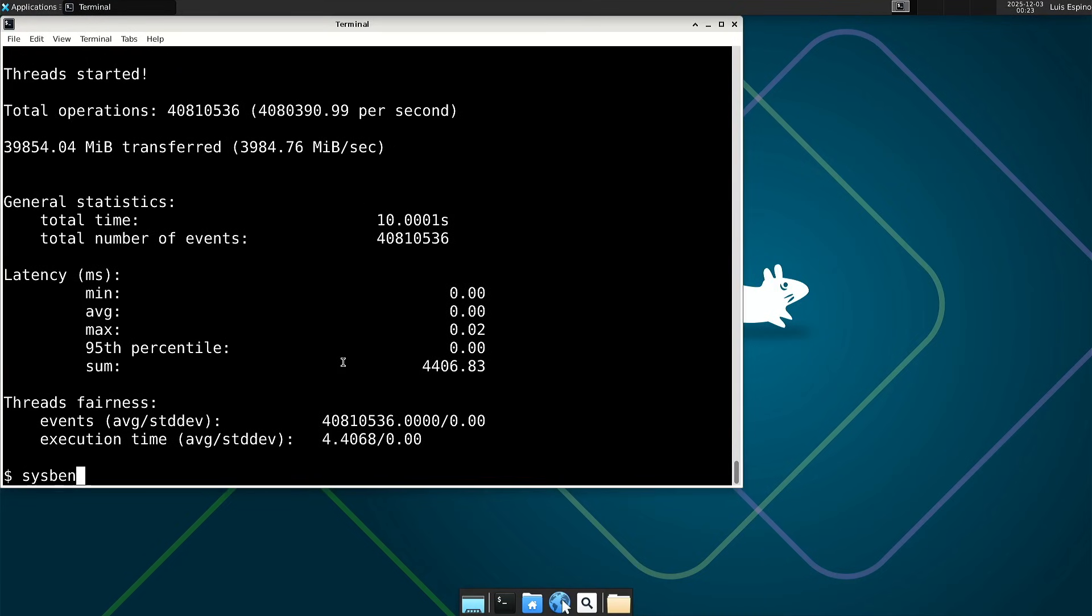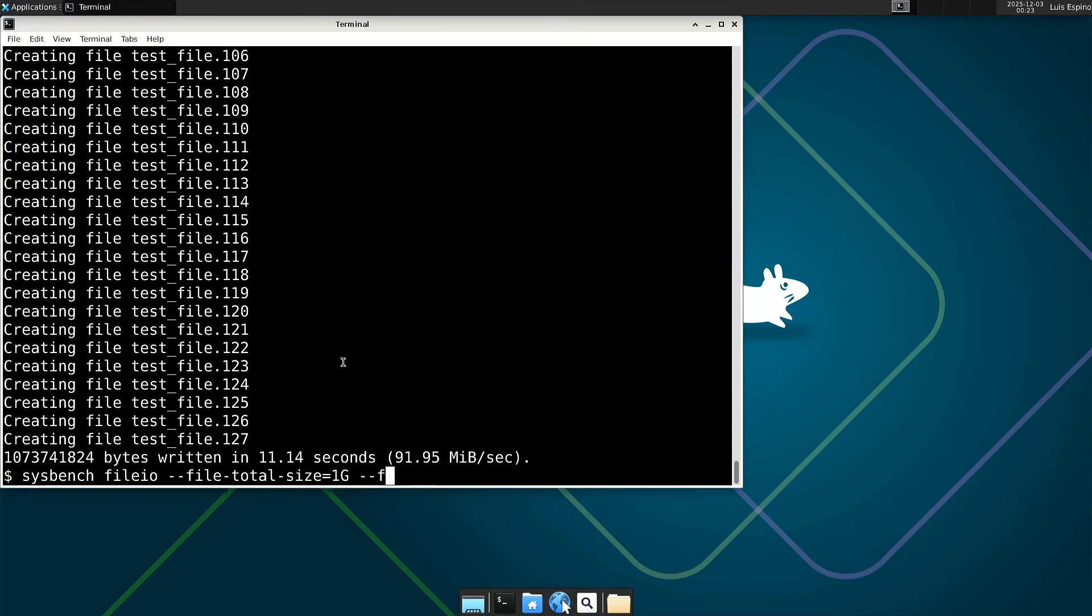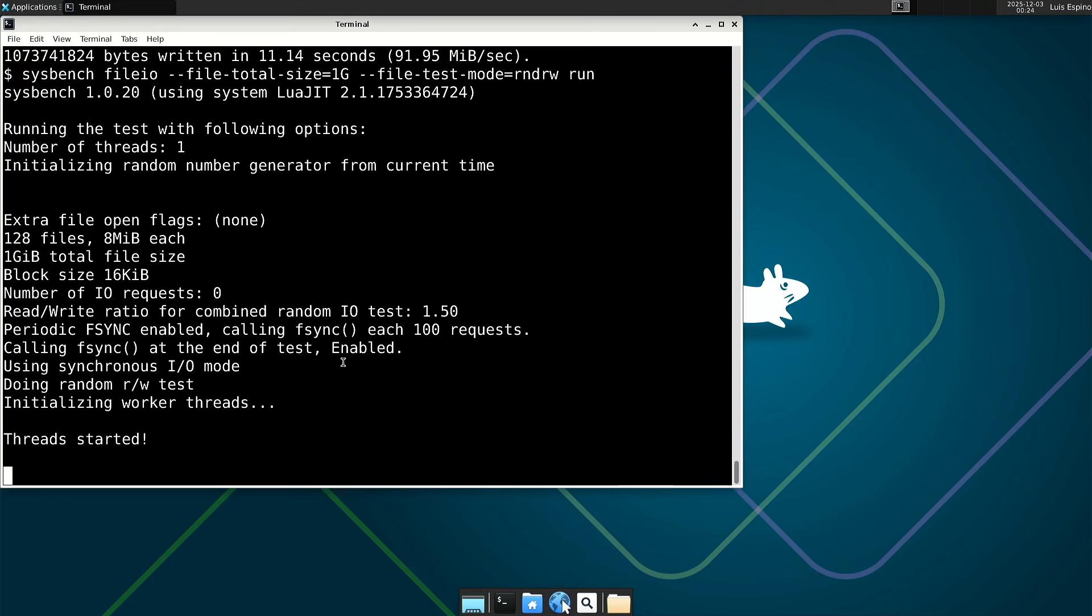We prepare the necessary files to evaluate disk input and output, and we run the test that determines the level of performance of the storage subsystem.